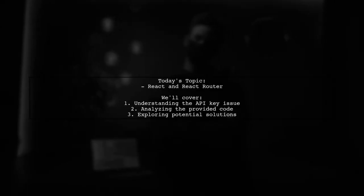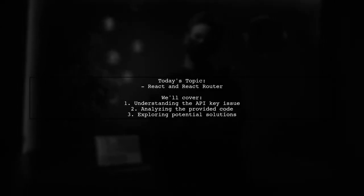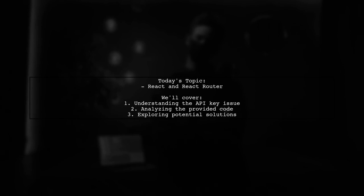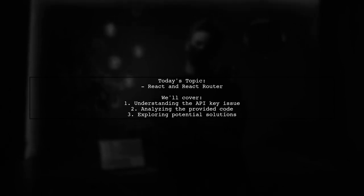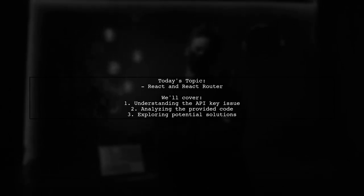Welcome to our Tech Explainer video. Today, we're tackling a question that many React developers encounter.